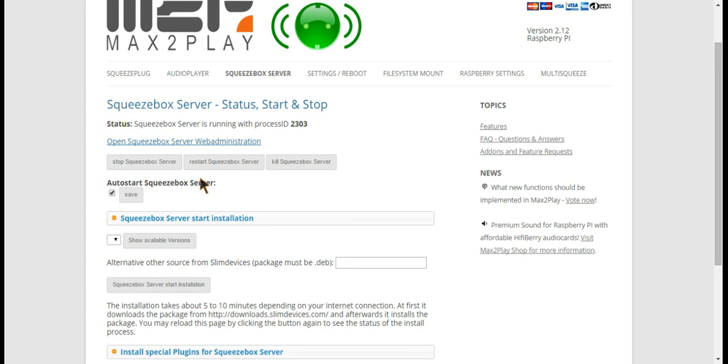Okay, that's it for another tutorial of Max2Play. Please contact us if you have any questions at our website Max2Play.com. Good day!